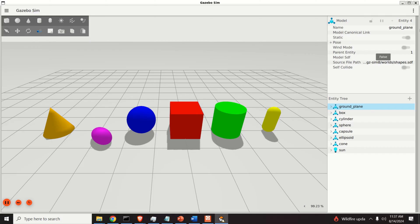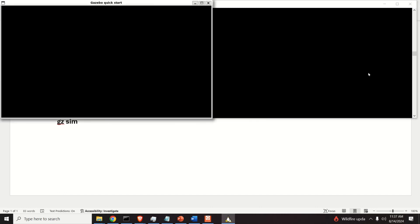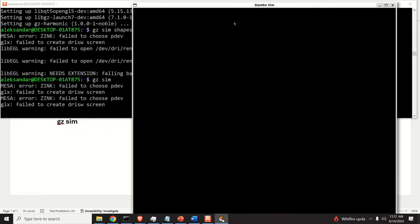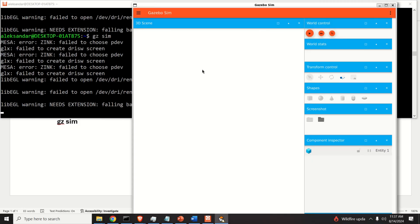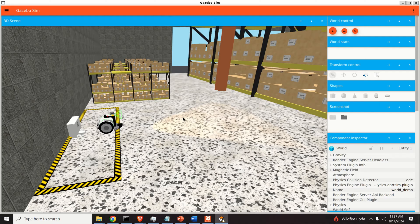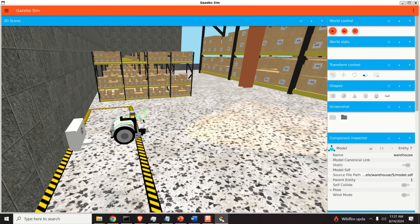Close the first simulation and run the second verification by simply typing 'gz sim'. This opens the standard Gazebo window. Select the tugboat in warehouse demo and click Run. Be patient — it will take some time to load depending on your system. Once loaded, you can see a mobile robot with a LiDAR sensor in a warehouse environment. Let's first learn how to navigate the view: press and hold the left mouse button to pan, use the scroll wheel to zoom, and press the middle mouse button to rotate the view.